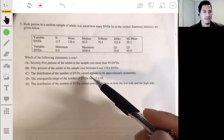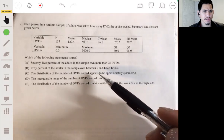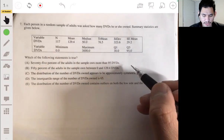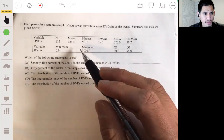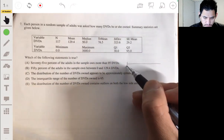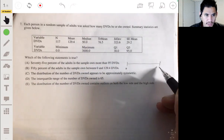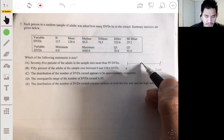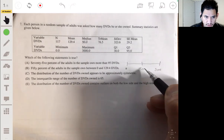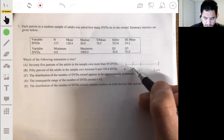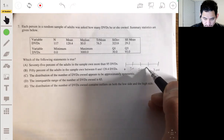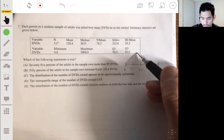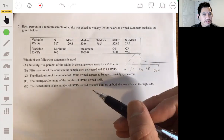Option C says the distribution of the number of DVDs owned appears to be approximately symmetric. Let's look at these values more carefully. The minimum is zero and the max is 3000, so it doesn't look symmetric at all just based on that. The median is 50, Q1 is 30, Q3 is 90 — it's going to be skewed, very far skewed to the right. So not C.